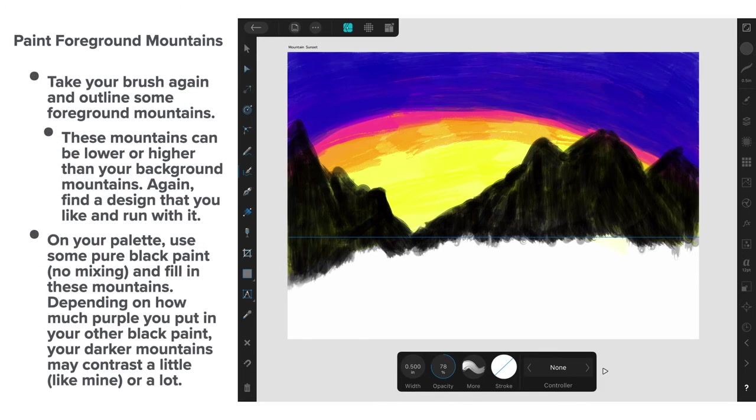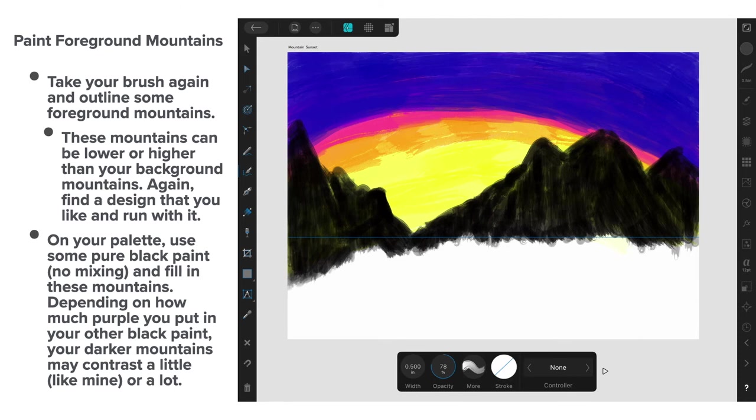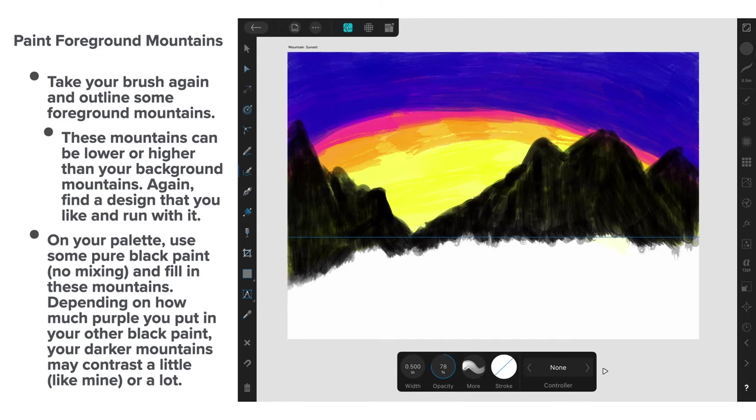Now, paint foreground mountains. Take your brush again and outline some foreground mountains. These mountains can be lower or higher than your background mountains. Again, find the design that you like and run with it. On your palette, use some pure black paint. No mixing. And fill in these mountains. Depending on how much purple you put in your other black paint, your darker mountains may contrast a little, like mine or a lot.